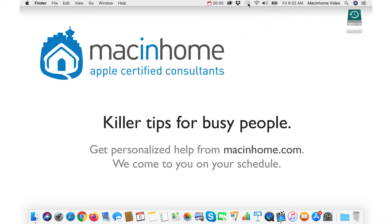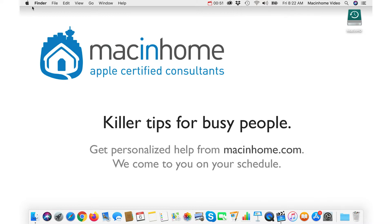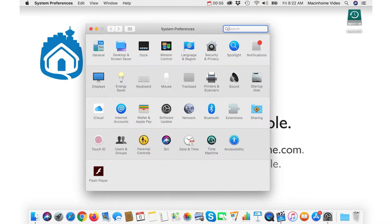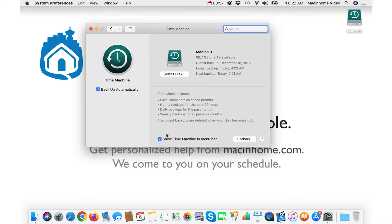If this menu isn't here, you just go to the Apple menu, System Preferences, and then go to Time Machine, and click on the little checkbox here for 'Show Time Machine in menu bar.'